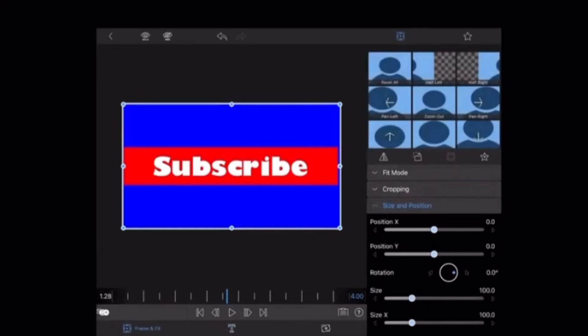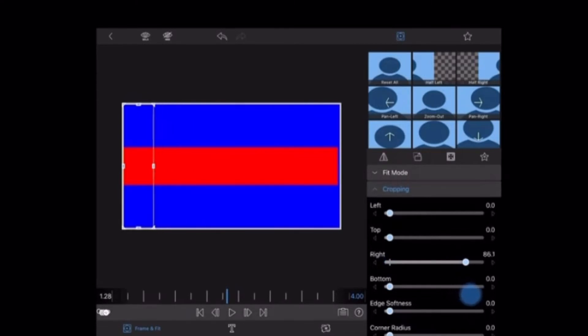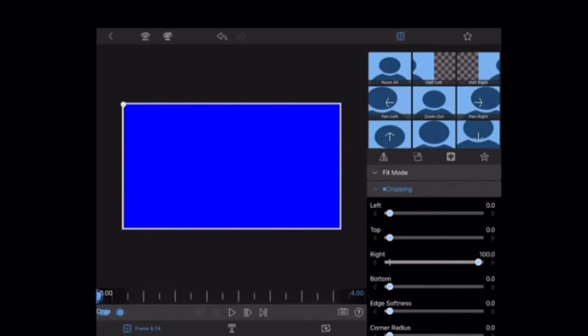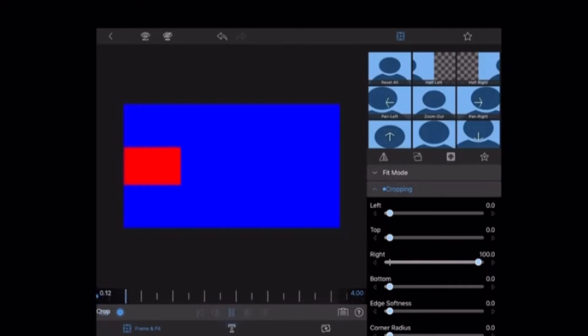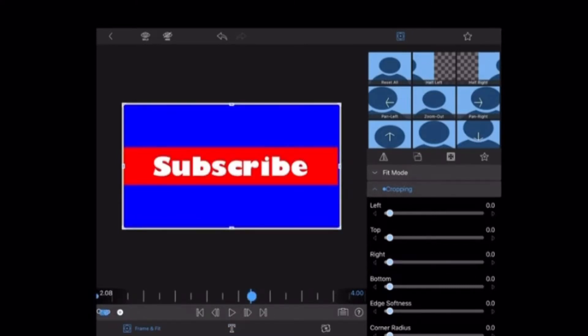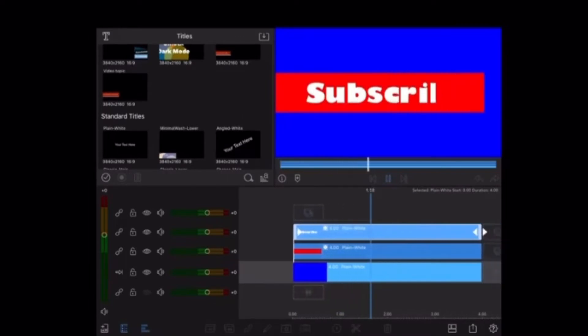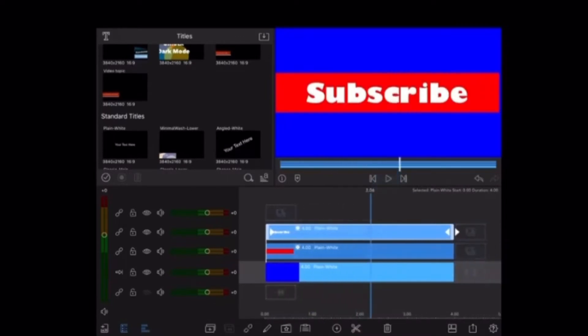I'll select frame and fit, and I have to animate the subscribe text just like I did the red rectangle. I'll tap on cropping. I will crop the text from the right until it disappears. Then I'll go back to the beginning of the clip and add a keyframe. I'm going to play the clip until the red rectangle reappears, then I will undo the crop. That's perfect. The animation matches up.